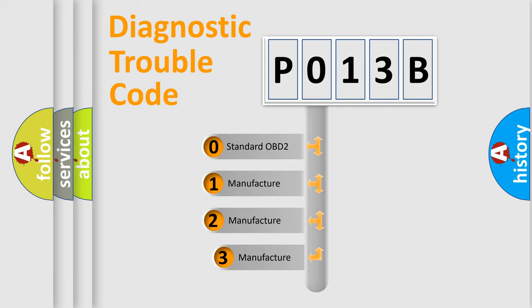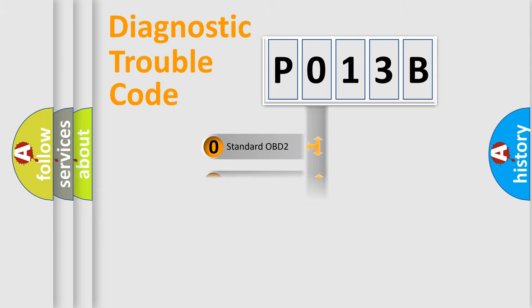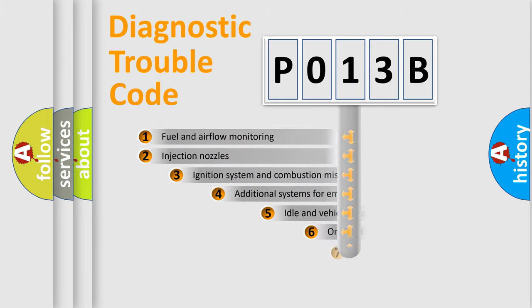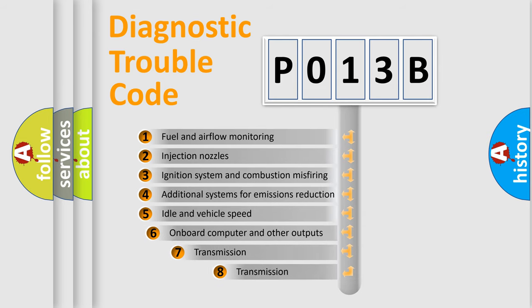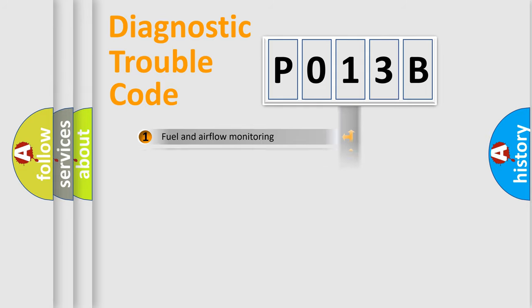If the second character is expressed as zero, it is a standardized error. In the case of numbers 1, 2, or 3, it is a more prestigious expression of the car-specific error. The third character specifies a subset of errors. The distribution shown is valid only for the standardized DTC code.